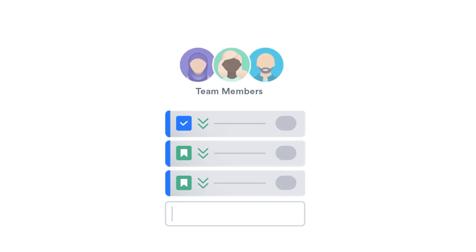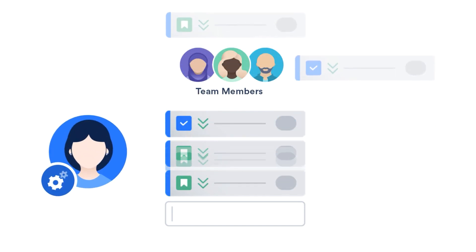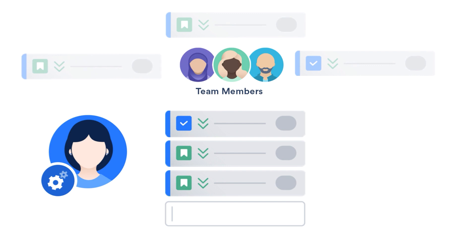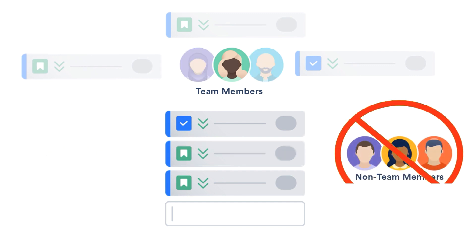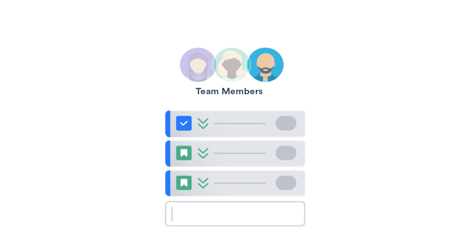Projects have permissions to regulate who has access to the project and what they can do in the project. For example, your JIRA administrator may have set up your project so your team members can assign themselves issues to work on, but no one outside the team can. All team members in any JIRA project are set up with the appropriate permissions for just that project so they can do their work.